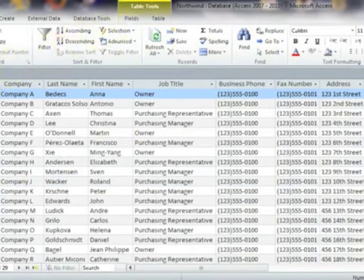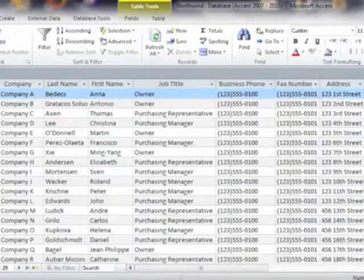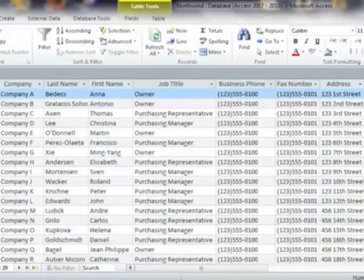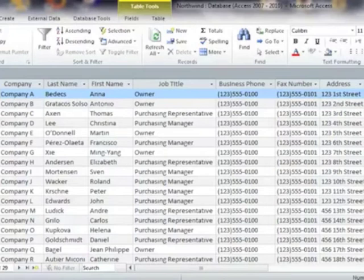The word database is used to describe a collection of related data. An electronic database allows you to store, sort, edit, and save data. A more specific definition of a database is that it is a collection of raw data that can be changed.